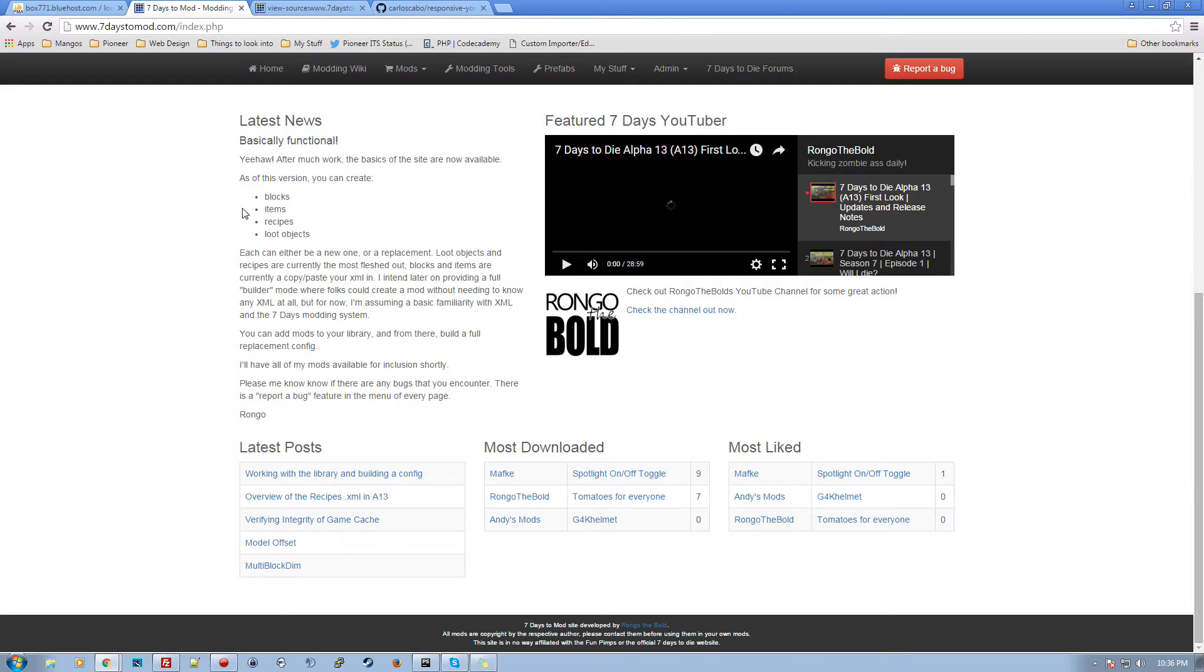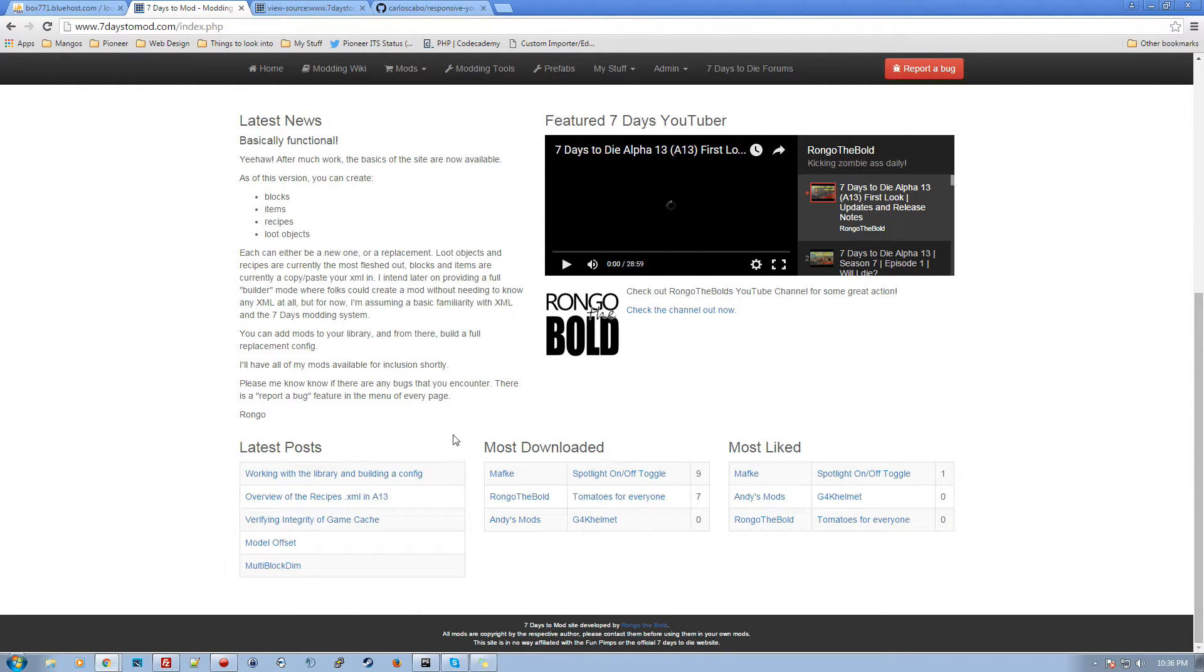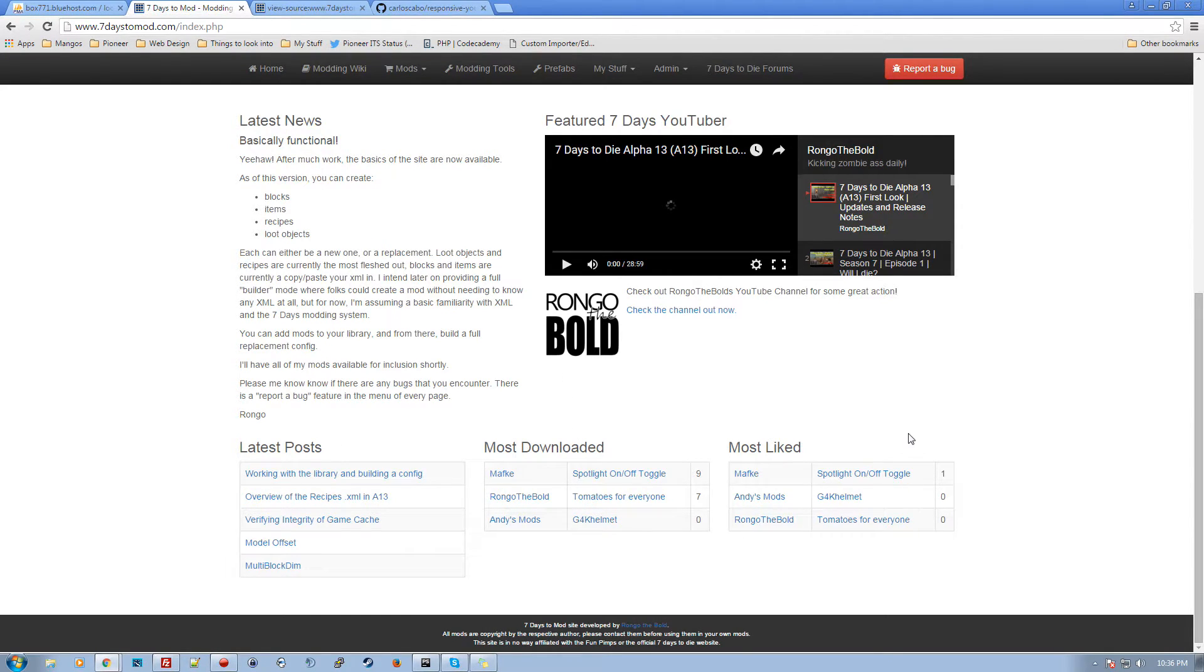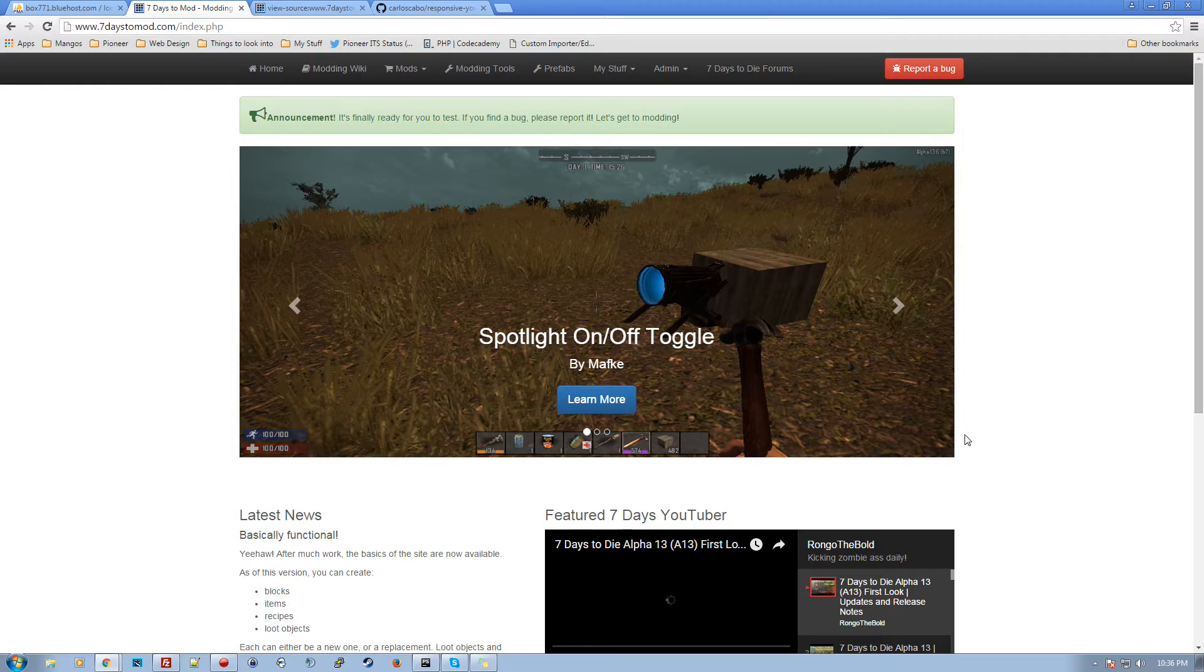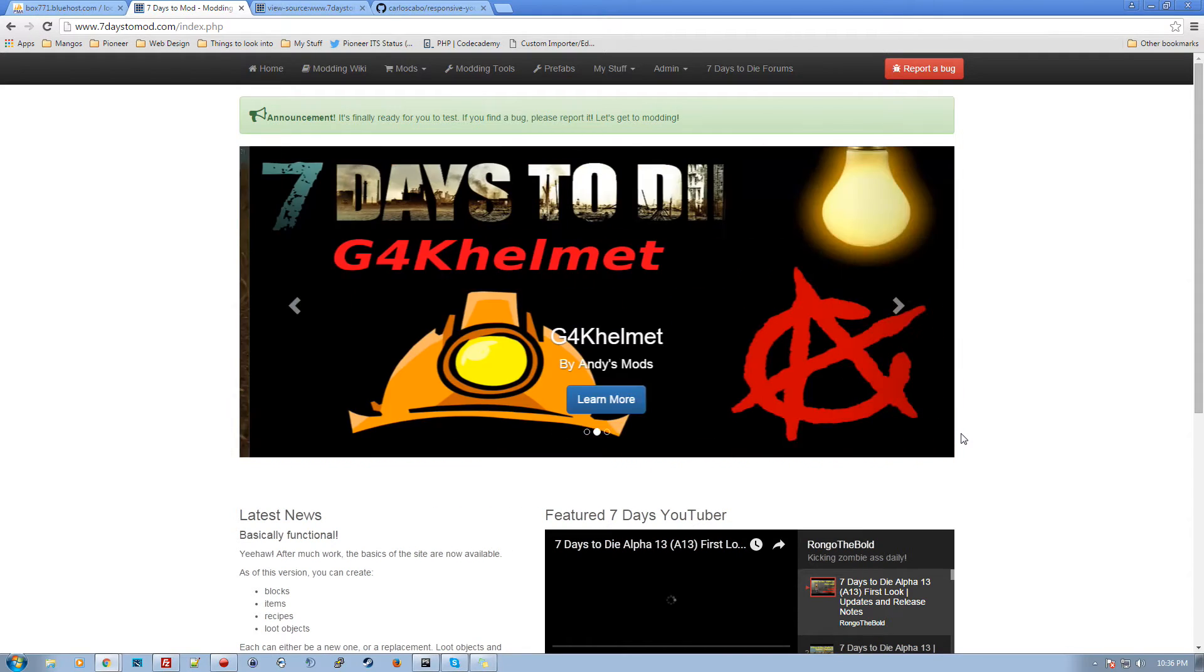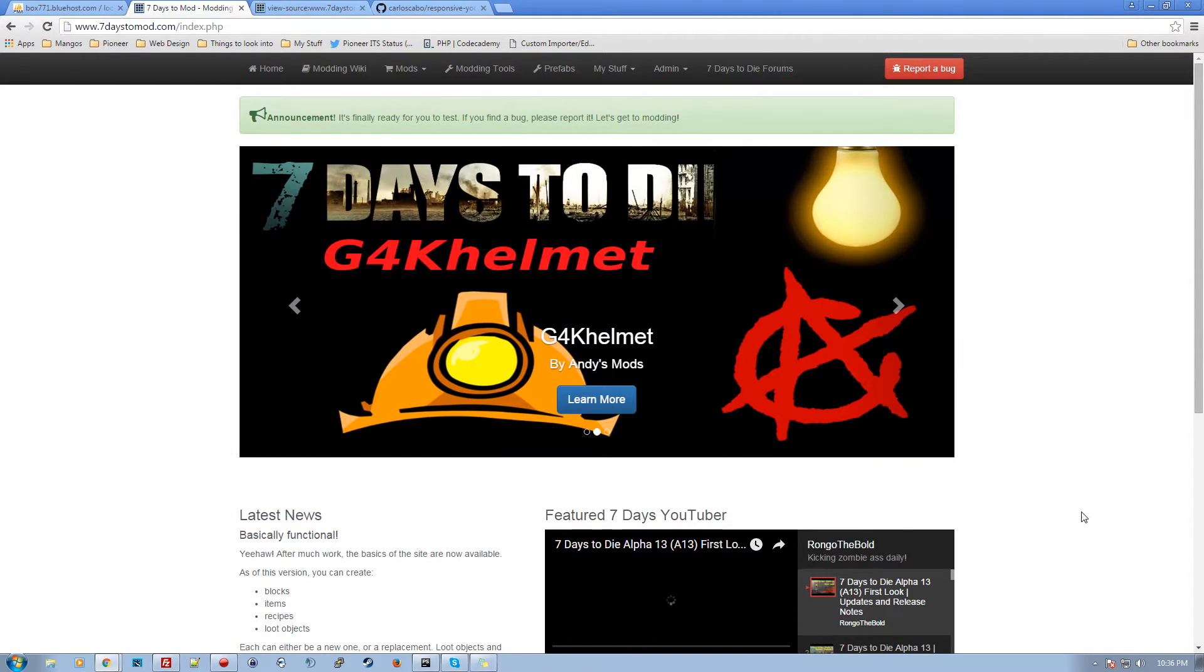So we've got news, we've got posts for the wiki area, just the newest ones, downloads, most liked, etc. Right now we've got three folks on here, so we need more modders! And I will be announcing this in the forums as well, so hopefully we can get a lot of people to actually start using this.